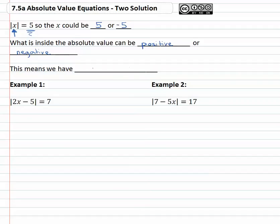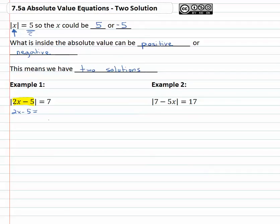Because we have positive and negative to consider, this means we have two solutions to each equation. For example, when we have the absolute value of two x minus five, we know that whatever is inside the absolute value — the two x minus five — could be equal to either positive seven, or the two x minus five could be equal to negative seven. What is inside the absolute value could be positive or negative.